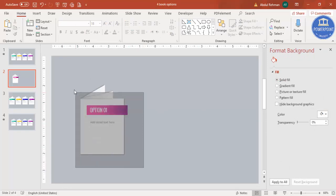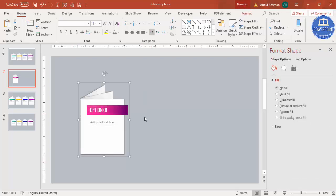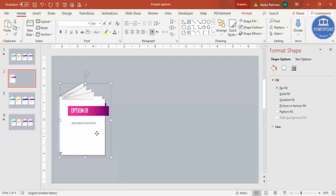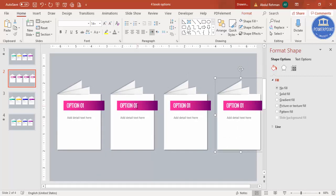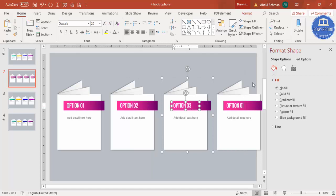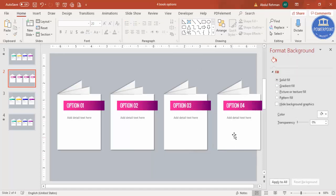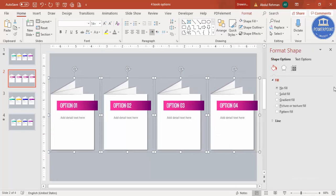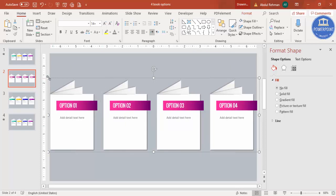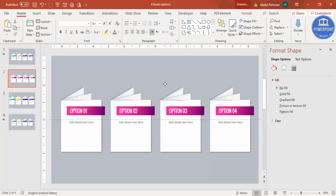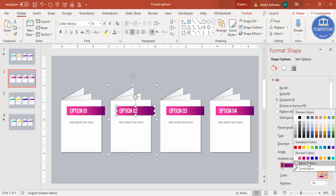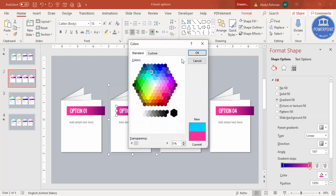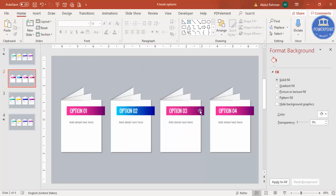Once the design is done, select all elements, press Ctrl+G to group them, and move the group to the left side. Press Ctrl+D to duplicate — add second, third, and fourth copies. Change the option labels to two, three, and four. If the spacing is tight, select all, group them, hold Shift to resize proportionally, then ungroup. Change the gradient colors for each option — for example blue tones — so each option has a different color combination.